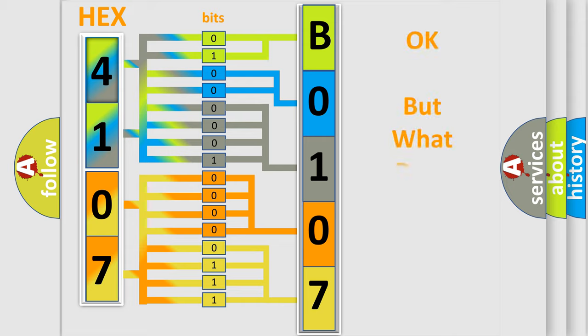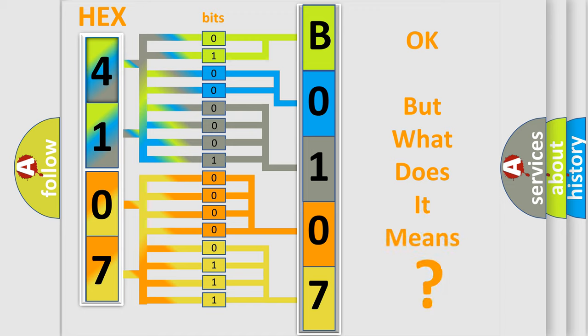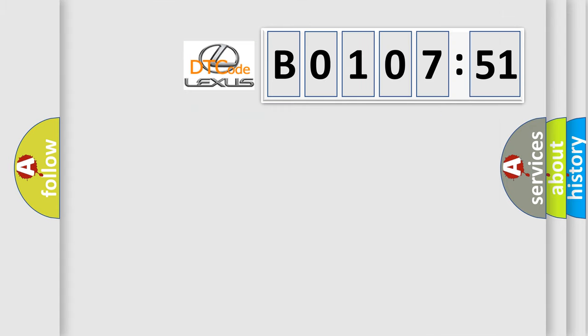The number itself does not make sense to us if we cannot assign information about what it actually expresses. So, what does the diagnostic trouble code B010751 interpret specifically for Lexus car manufacturers?